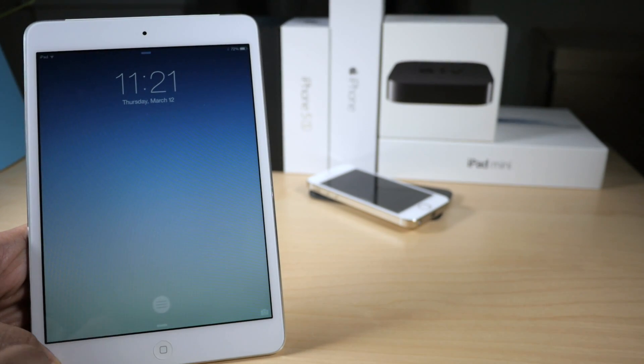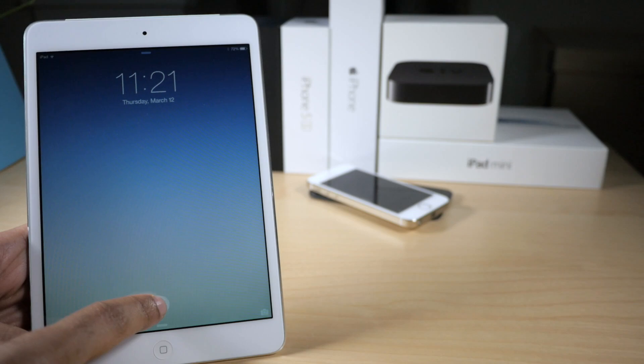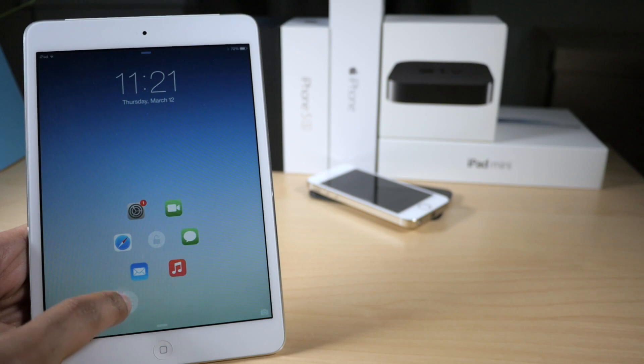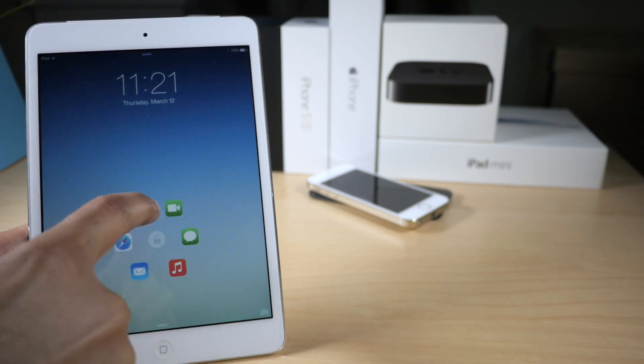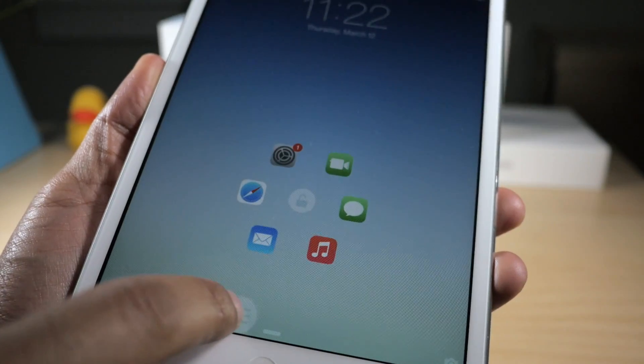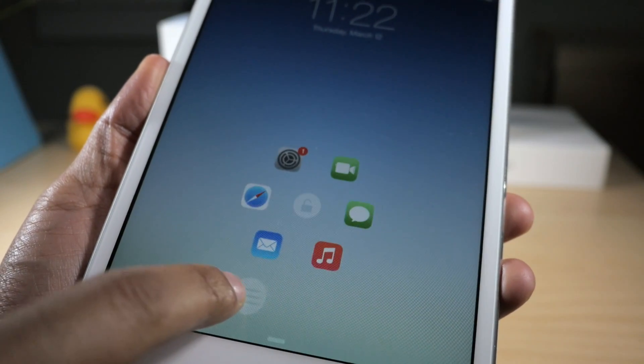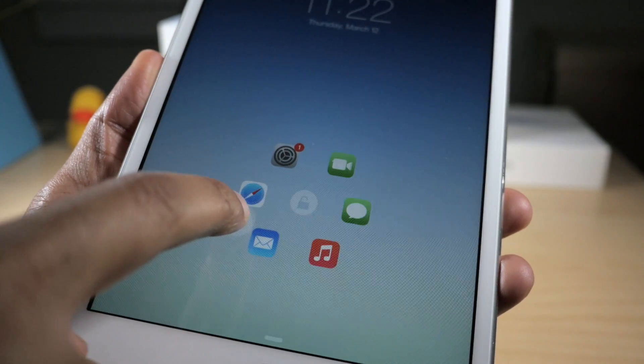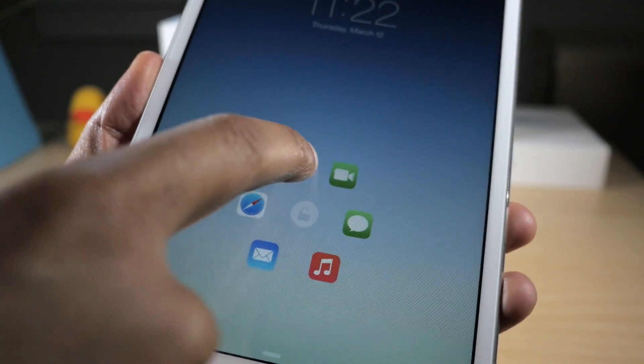What is up ladies and gentlemen, this is Jeff with IDB. We are talking about Atom for the iPad — this is the iOS 8 version of Atom for the iPad. It allows you to quickly launch apps right from your lock screen using this awesome interface.